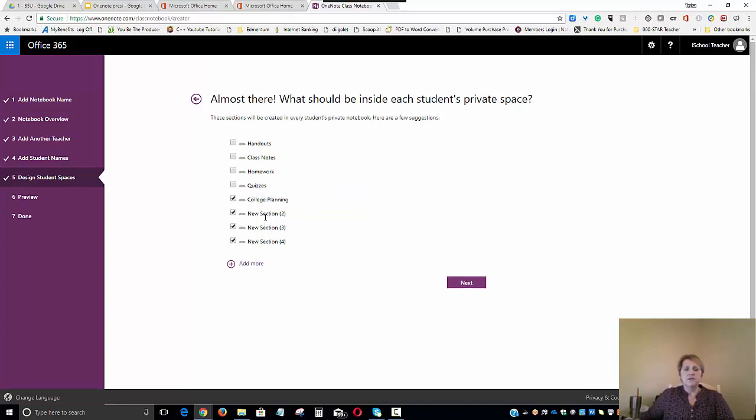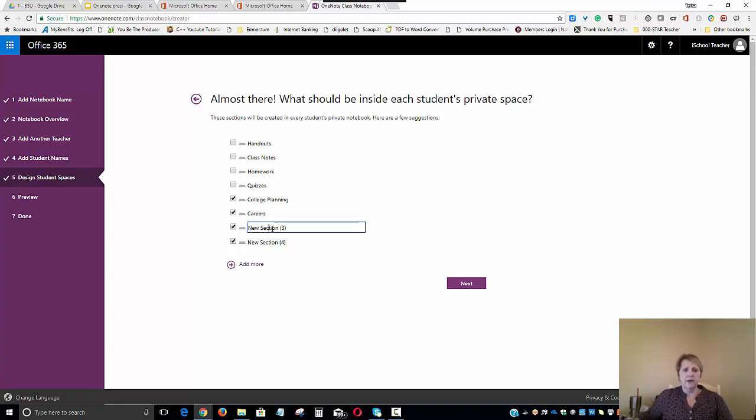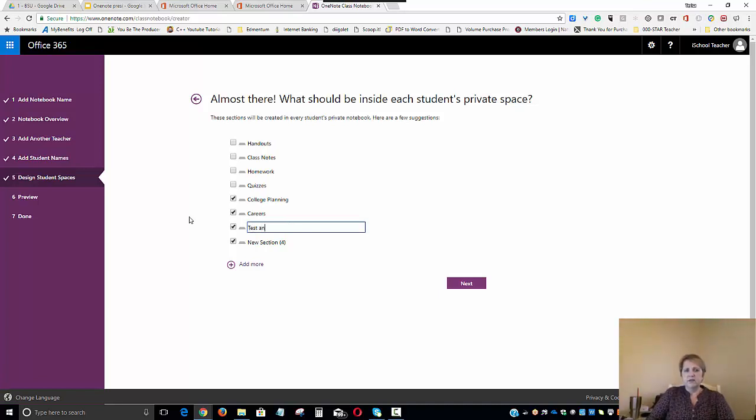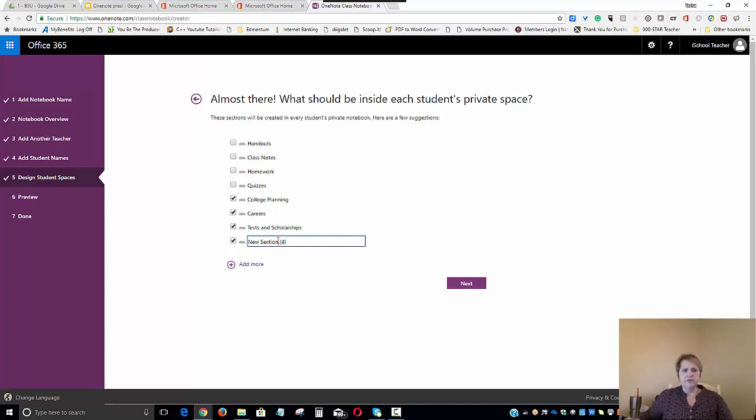We'll call one section Careers. That could be like for career planning. We're going to call one section Test and Scholarships. Let's call that Tests and Scholarships.